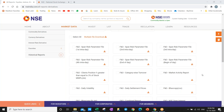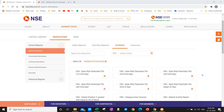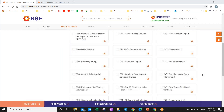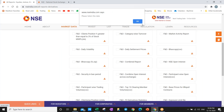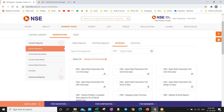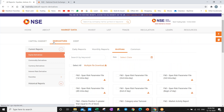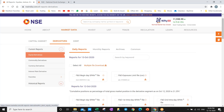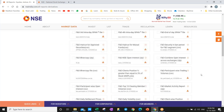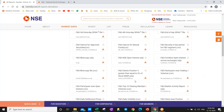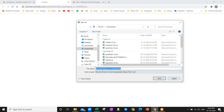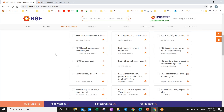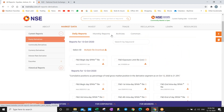If you see here, the FNO participant open interest data, you can select for one day and you can just download here. This is part archives. If you want current data to download, just go to derivatives and then you can see FNO participant open interest data. So this data you can download for one day, but in case you want to download for multiple days then you have to go to archives and then you have to select the date one by one.